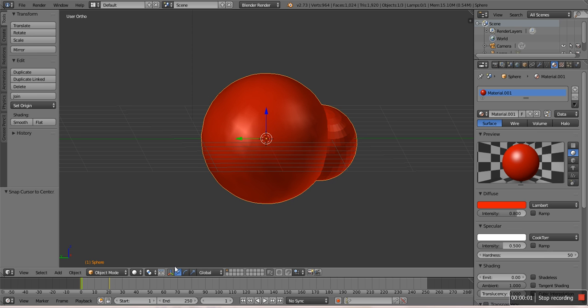Hello, welcome to the Blender tutorial on simple Blender physics.